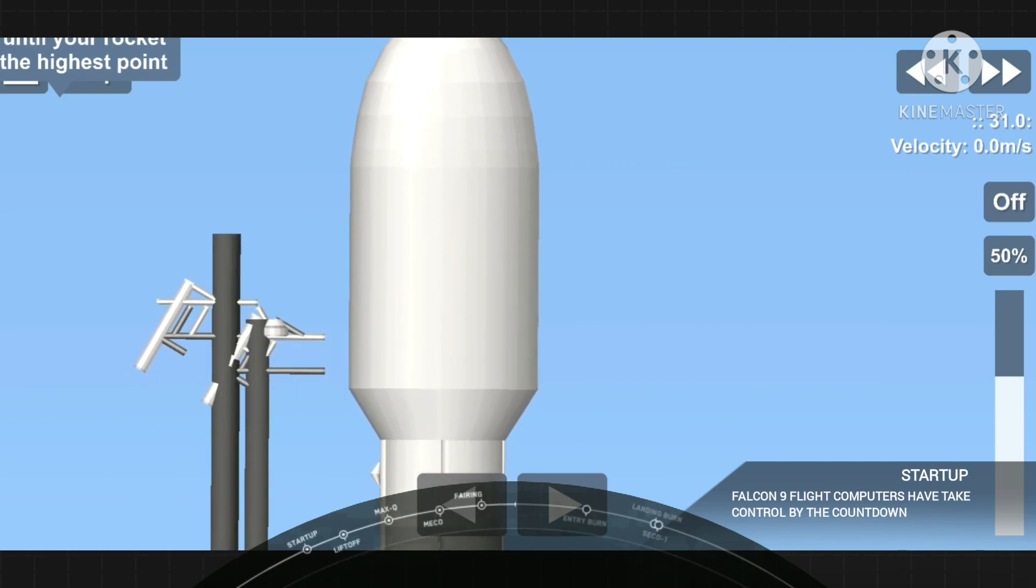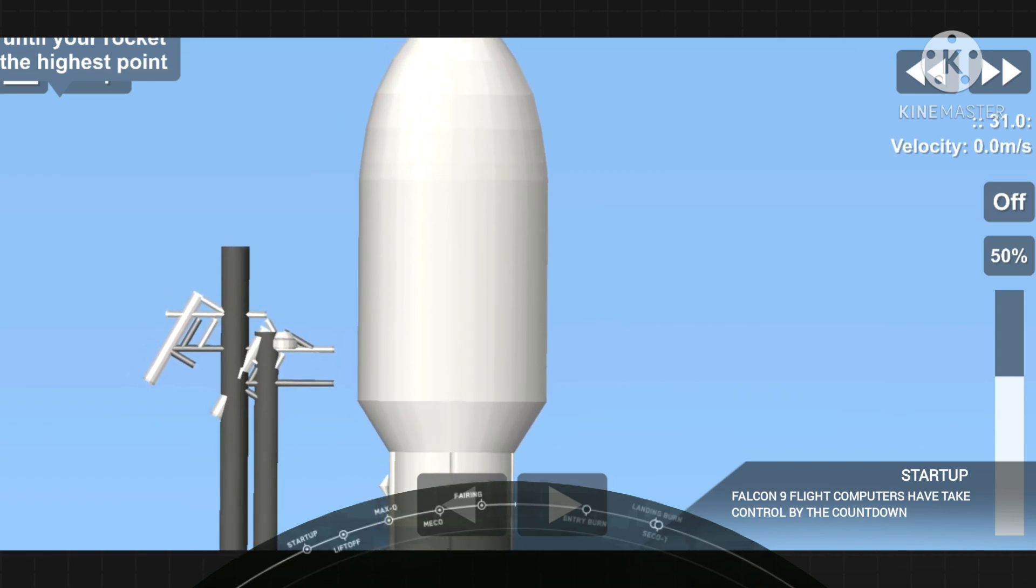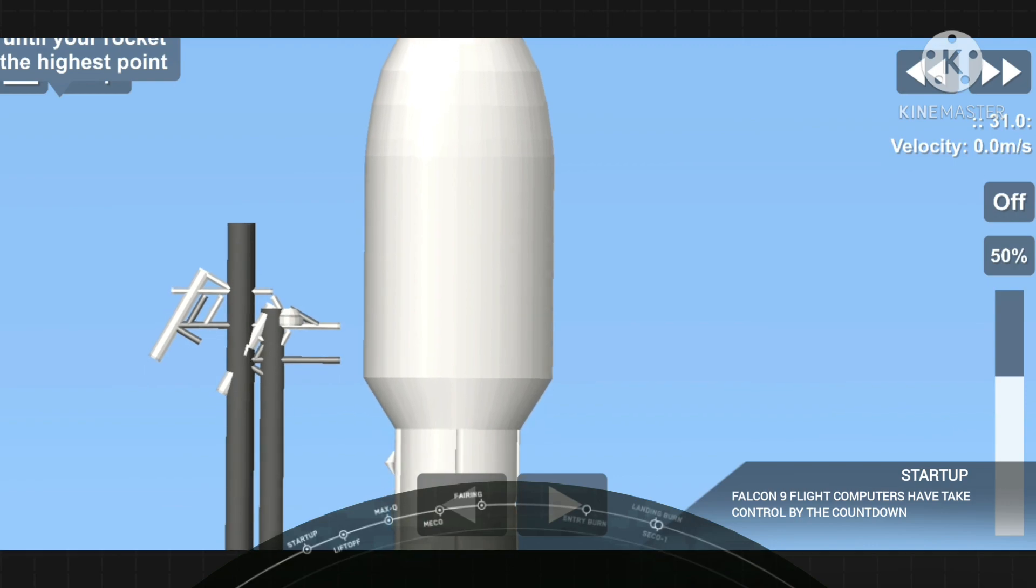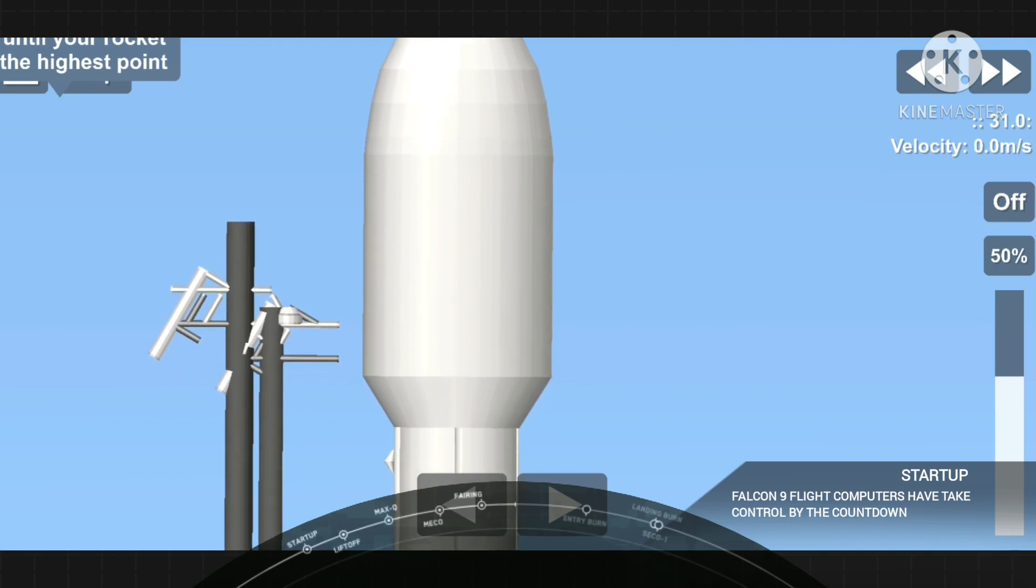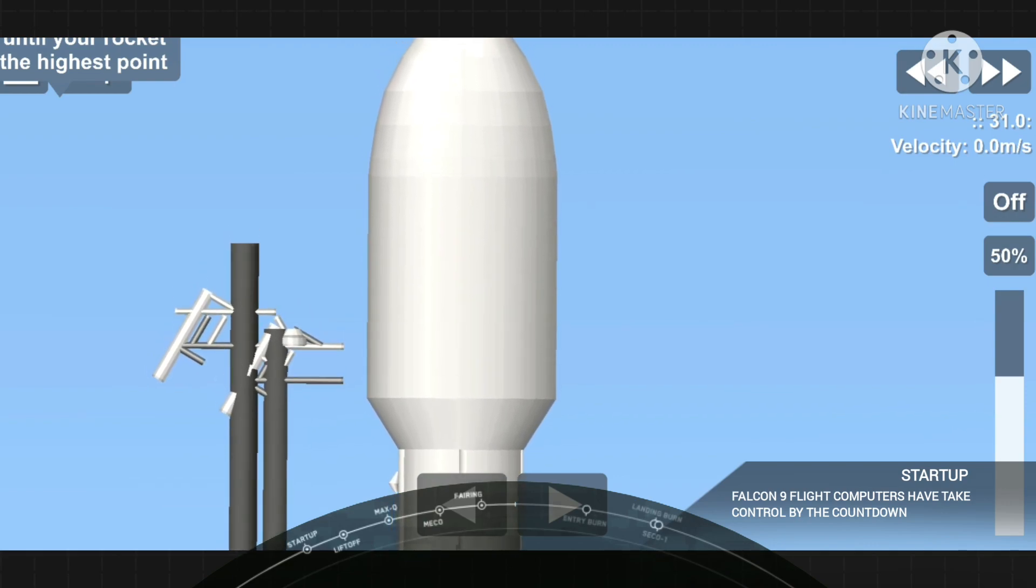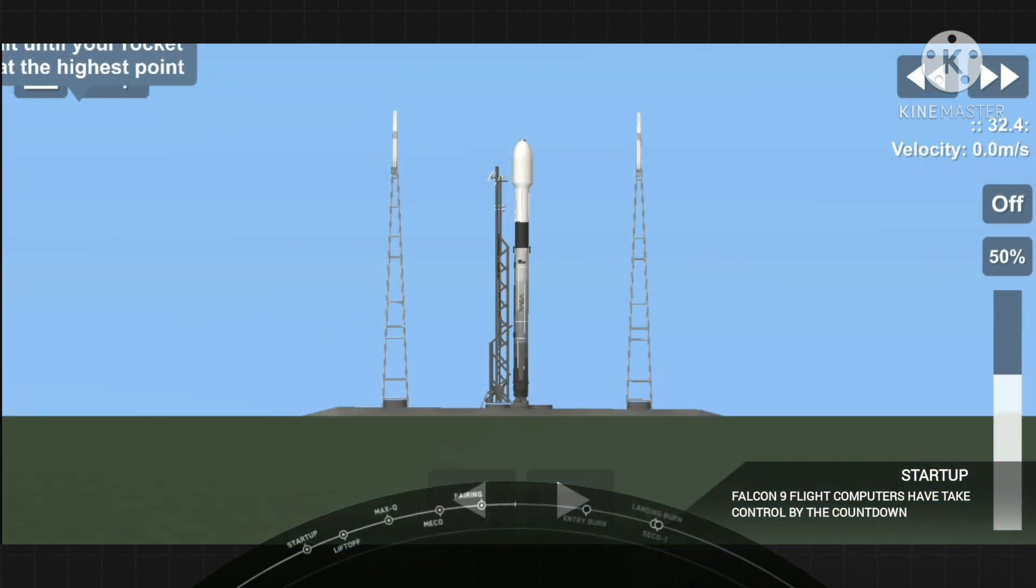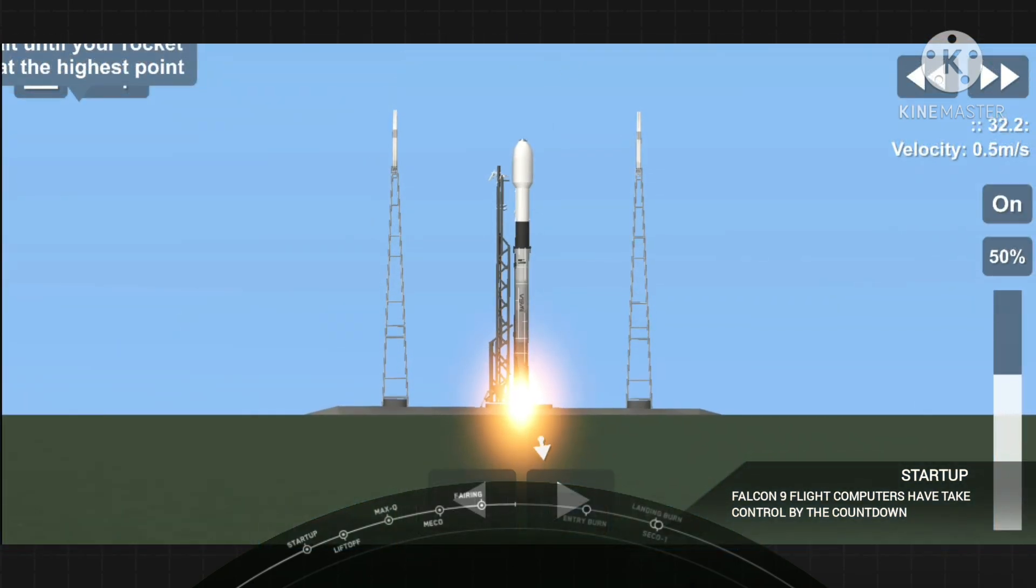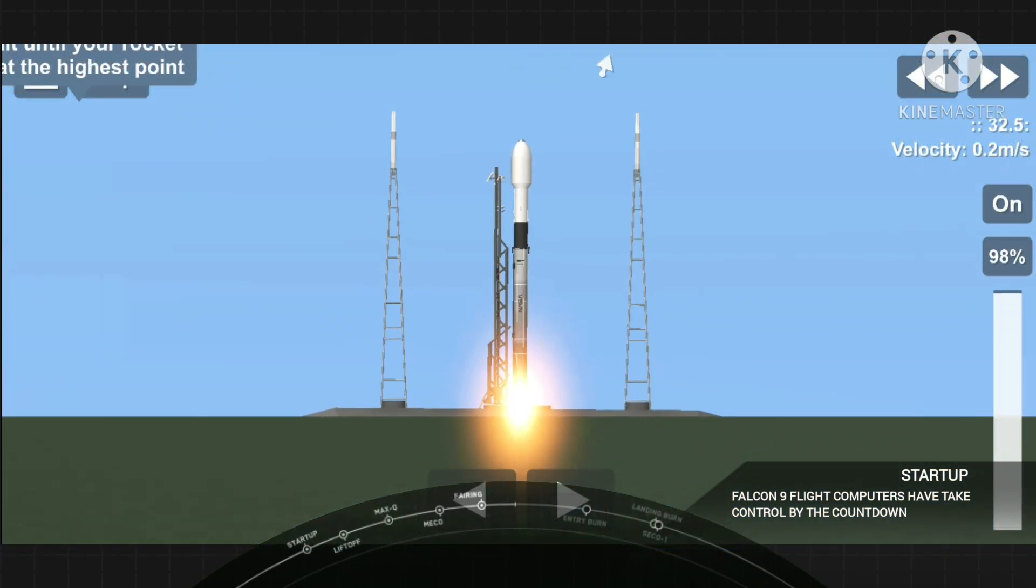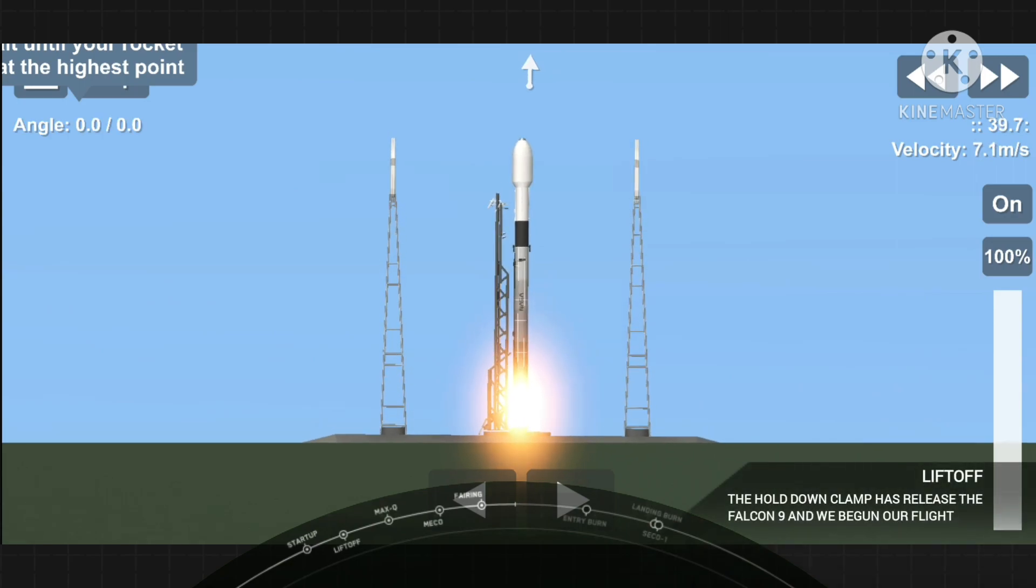10, 9, 8, 7, 6, 5, 4, 3, 2, 1, 0. Ignition. And lift off.